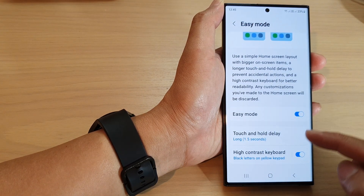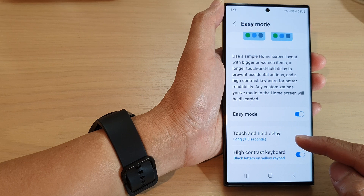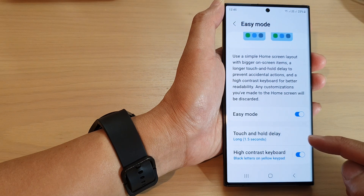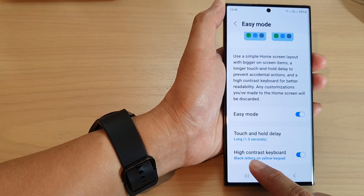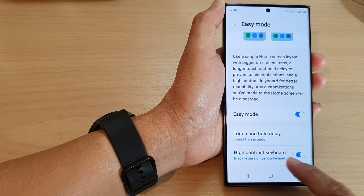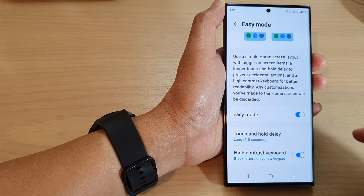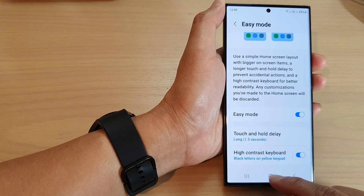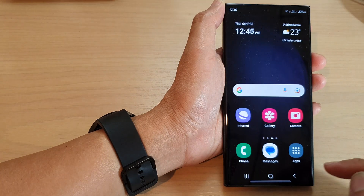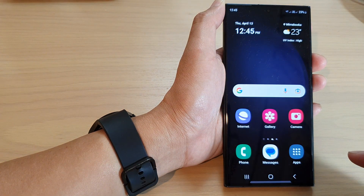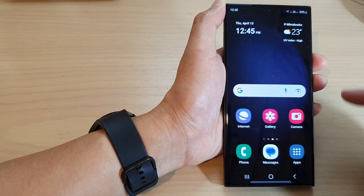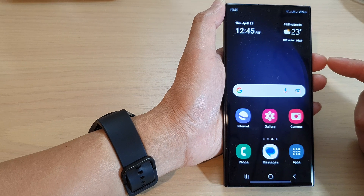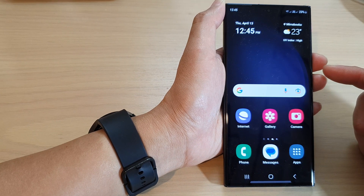Once it is turned on, you can change the touch and hold delay, and you can also change the high contrast keyboard. Then tap on the home button to return back to the home screen.